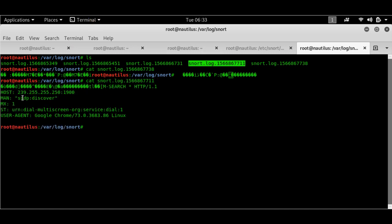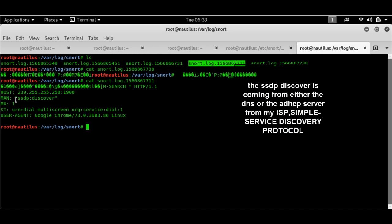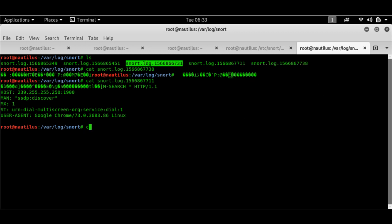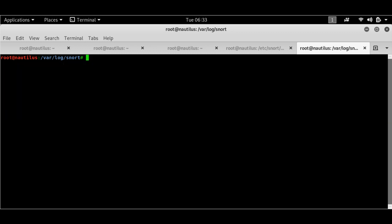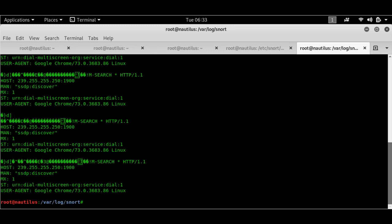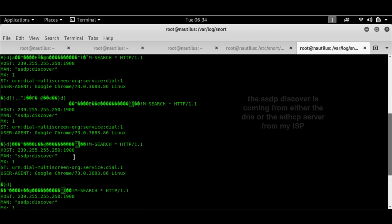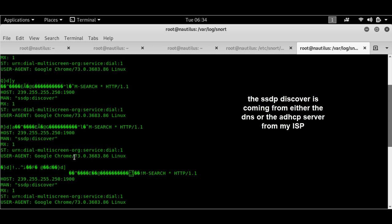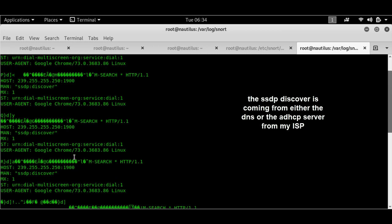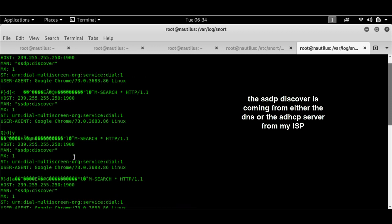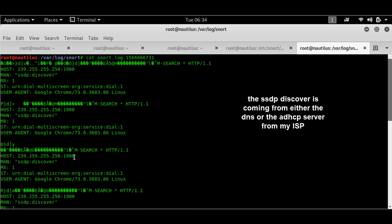So if I do a cat... yes we see an SSDP discover which is for of course pinging or rather nmap pings. Let's have a look at this.